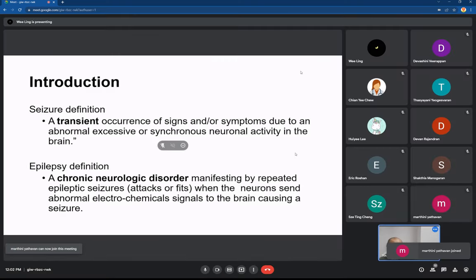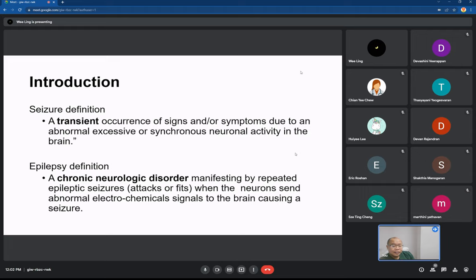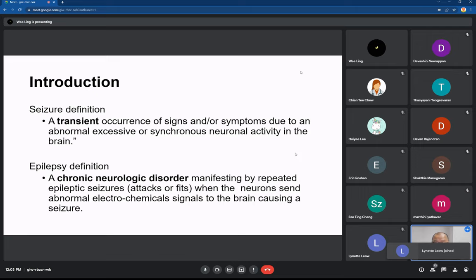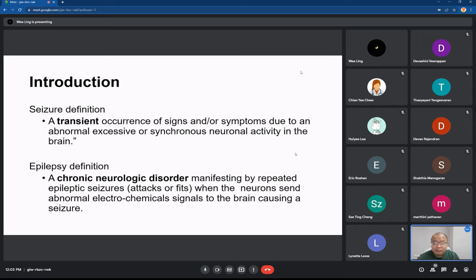Are you guys clear on the definition? Seizure does not equal epilepsy. It doesn't mean that anyone who presents with seizure is having epilepsy. Seizure is actually a symptom. A patient may present with a seizure but that doesn't mean they have epilepsy. Epilepsy is recurrent seizure — it's chronic. Some people can just have a seizure once ever in their life. You need to be clear about the definition of seizure versus epilepsy.